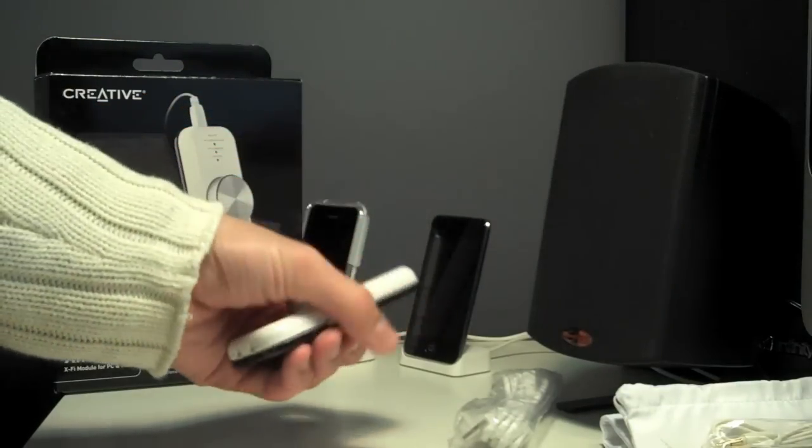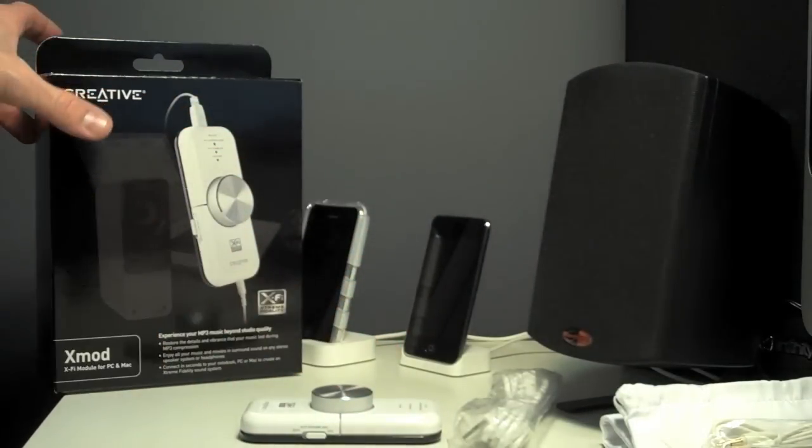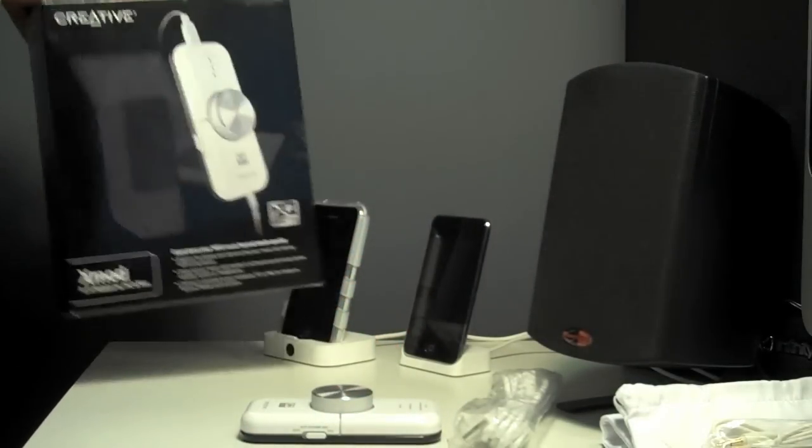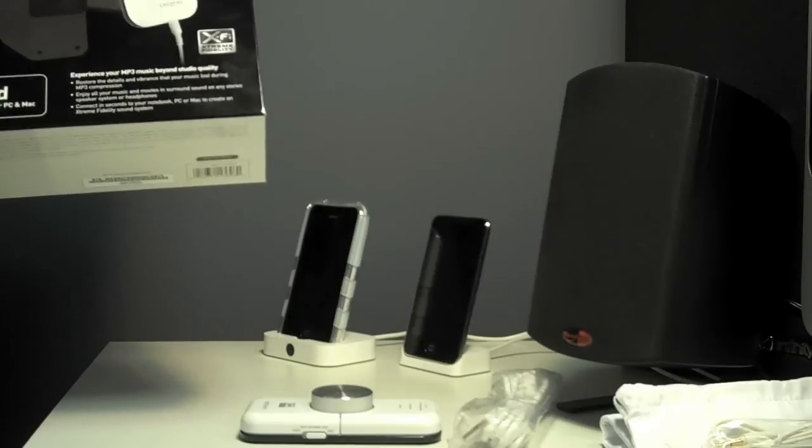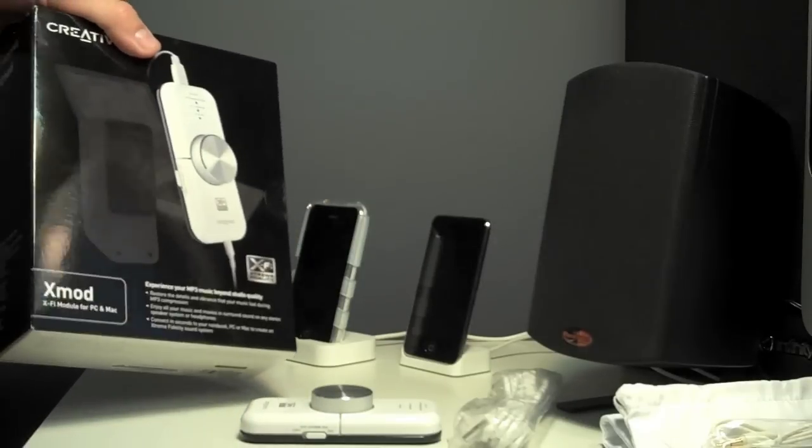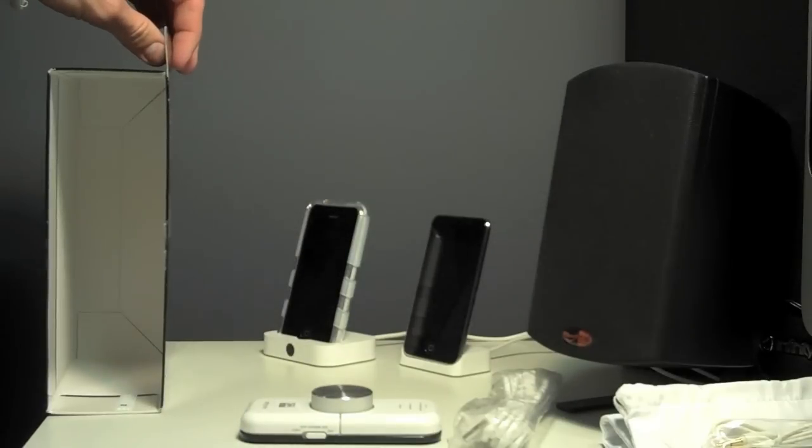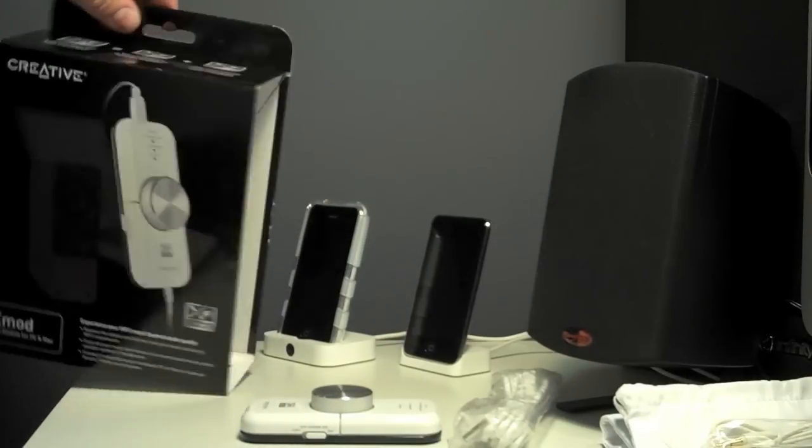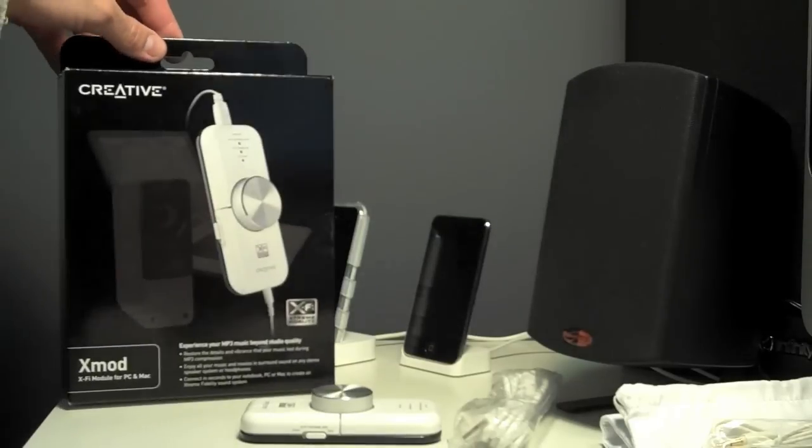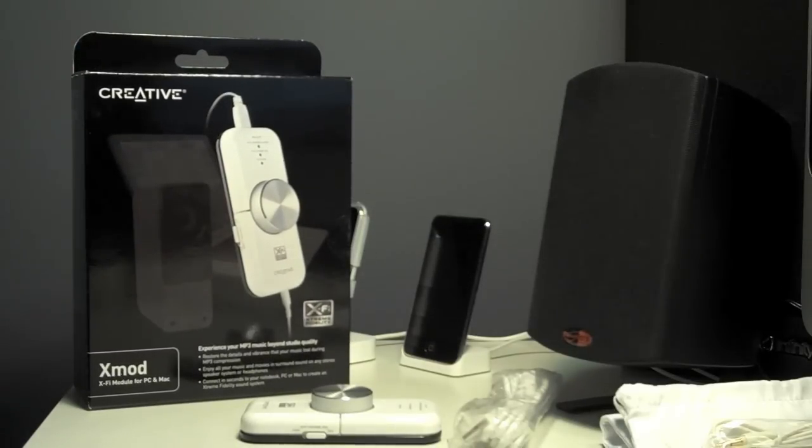All right, well that's all. I'm not going to hook it up right now because I'm going to have to move around my iMac. So that's it. If you have any questions, feel free to let me know. That's an unboxing of the Creative X-Mod. Thanks for watching.